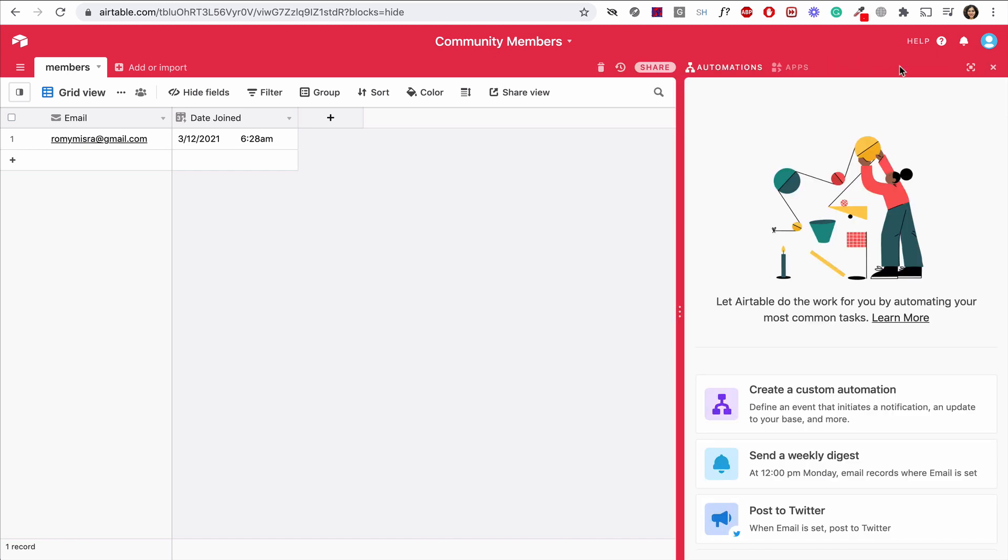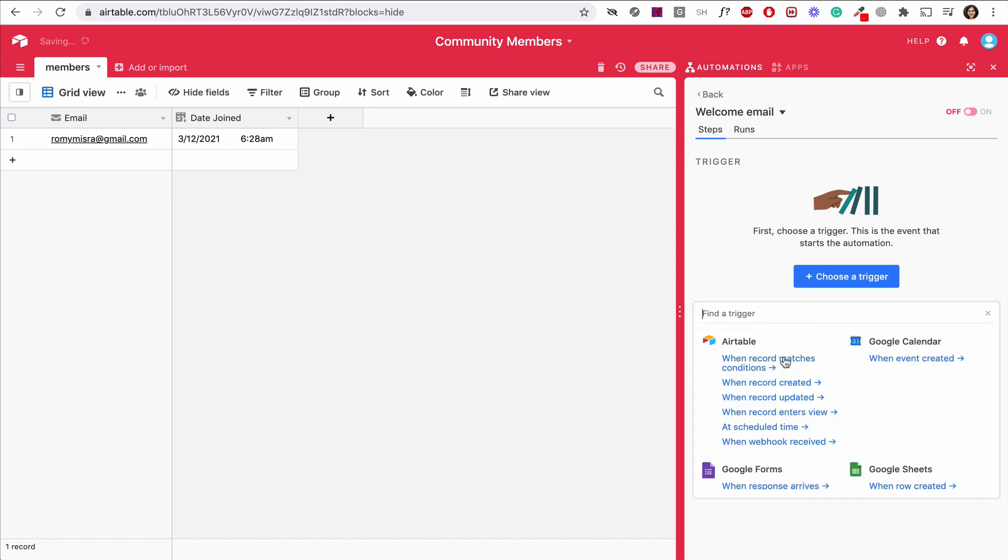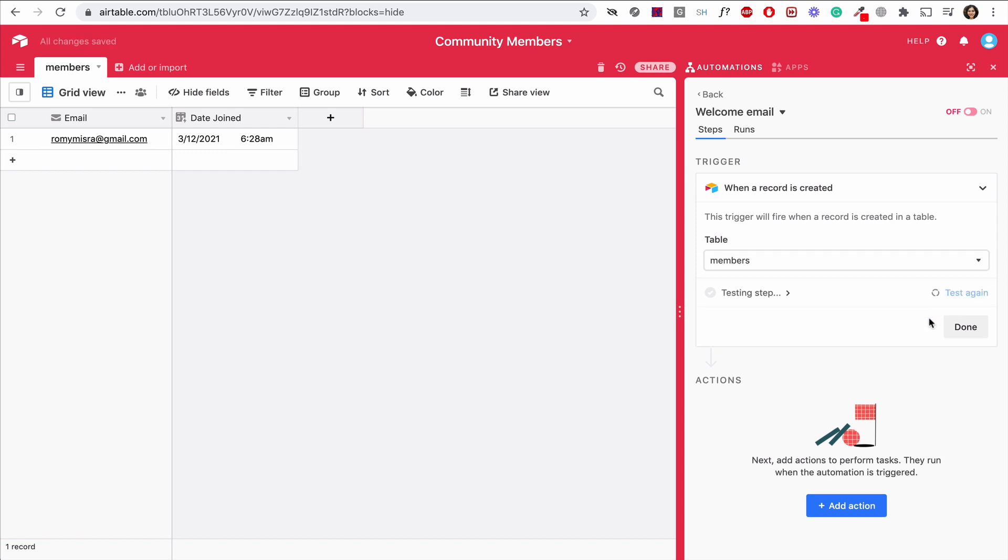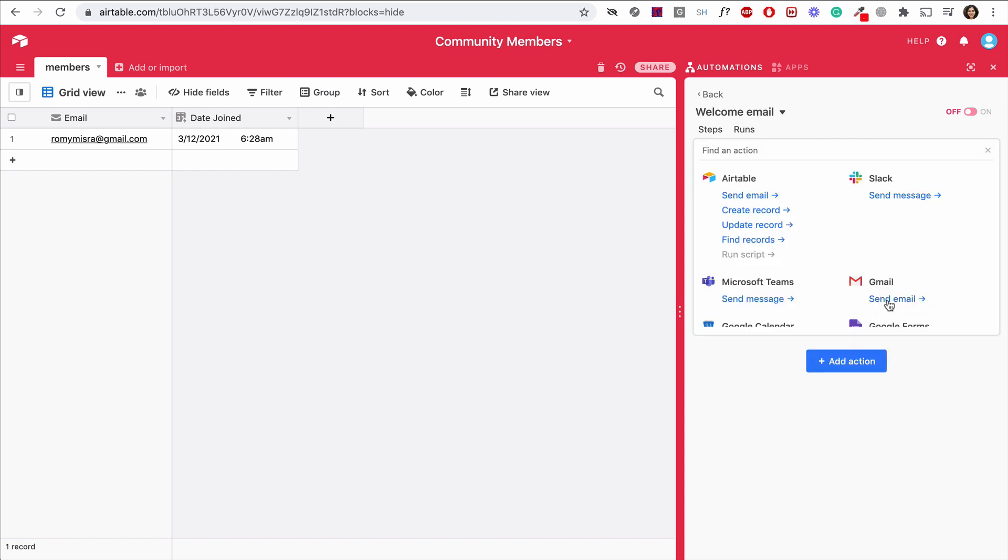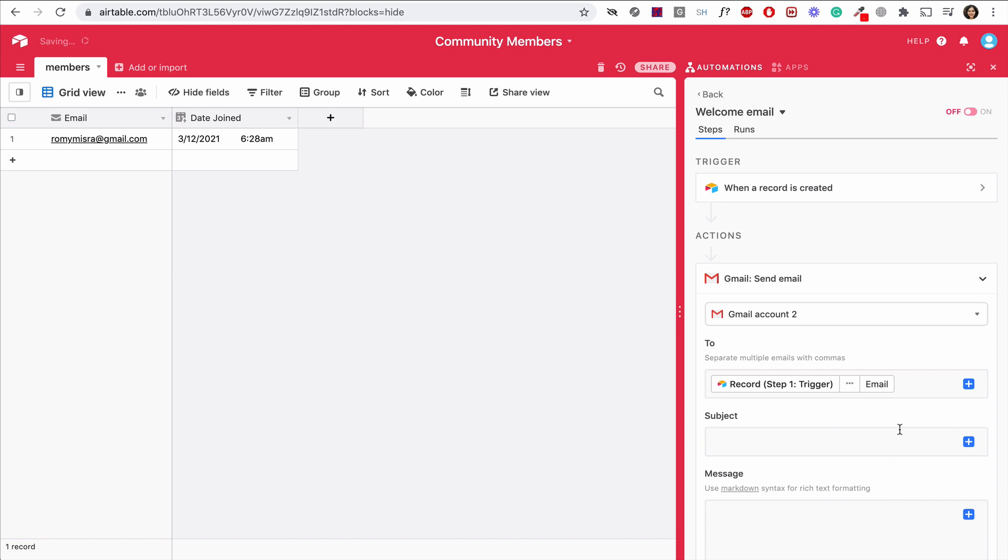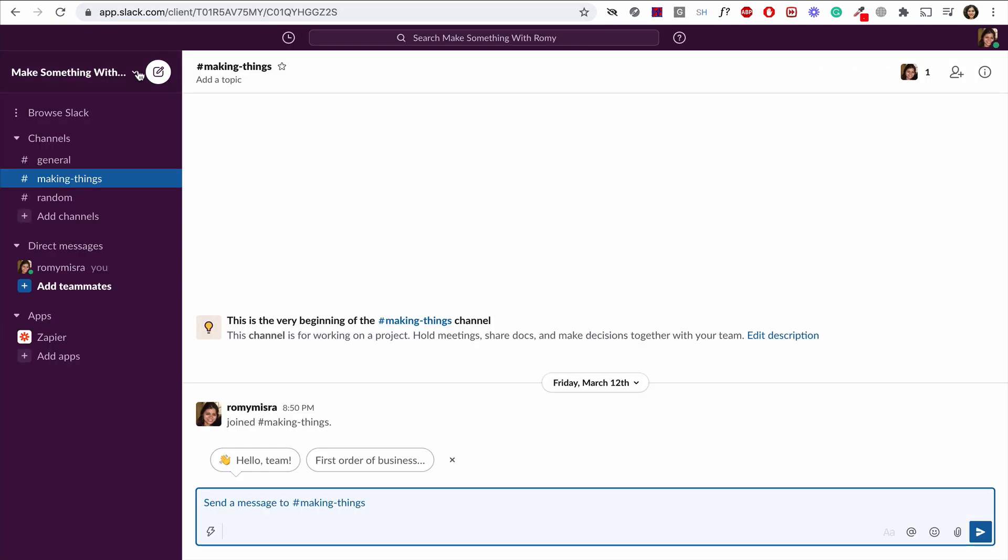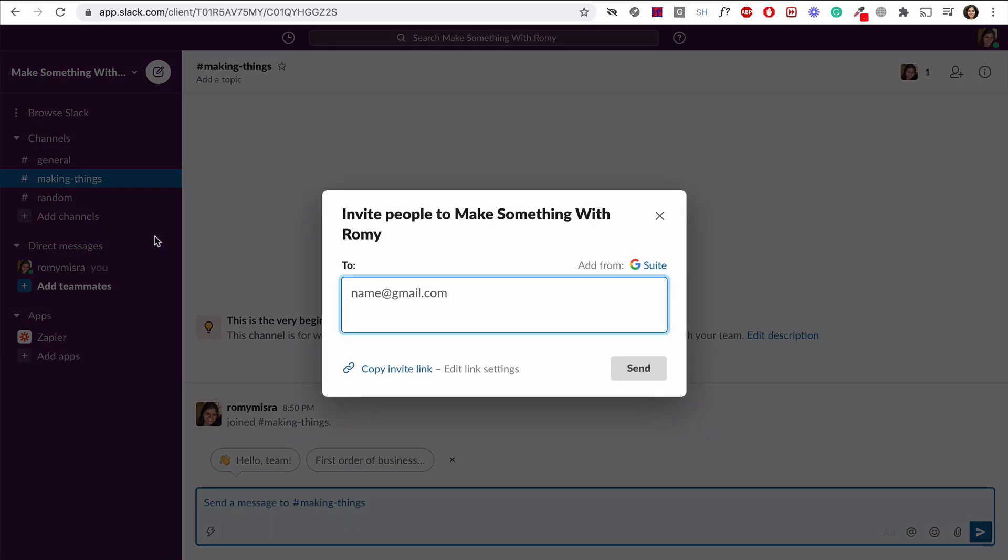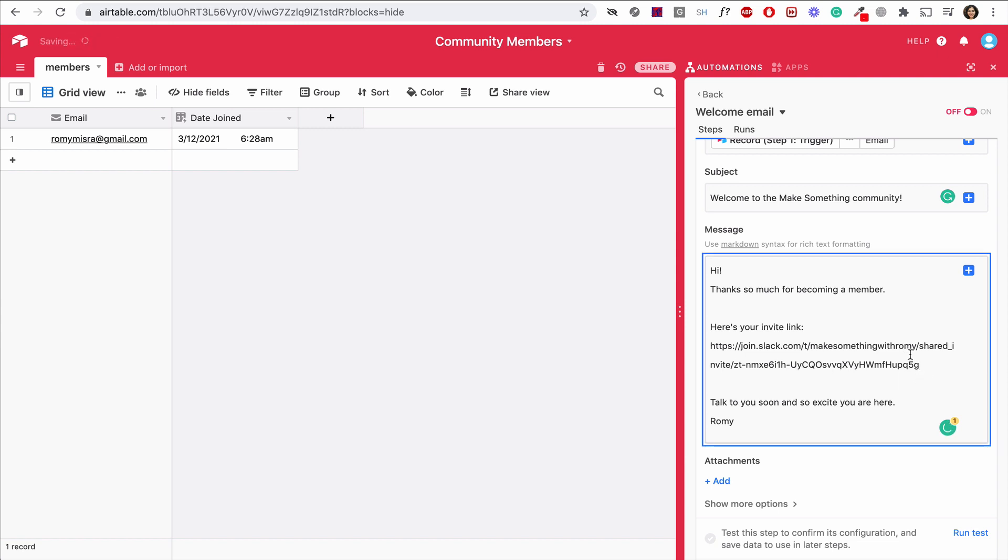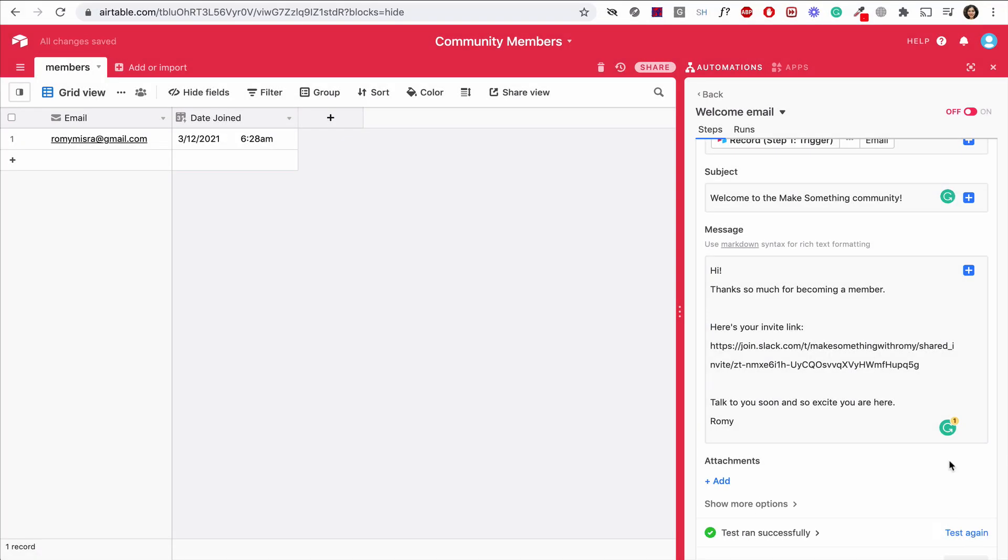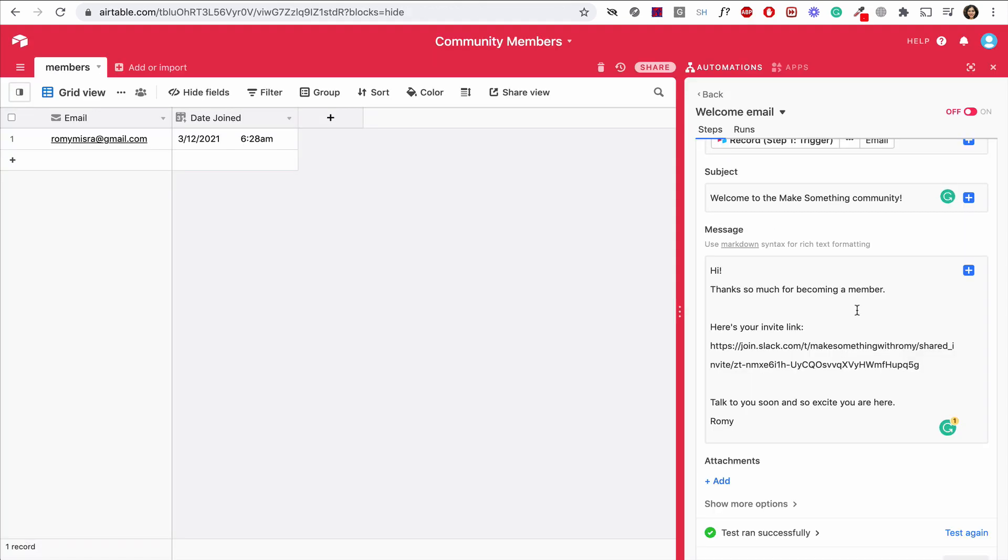For that, Airtable has this great toolkit called automations. Every time a record is created here in my database, I want to send the newly joined member an email. To do that, I'll select create a custom automation. Name it, welcome email. And the trigger of that will be when a new record is created. The action will then be to send an email. The to field will be the email of the member who has joined. Subject will be, thank you for becoming a member of Make Something. First, let's go to Slack. So I can go to invite new members. And I can copy this link here. So let's go back to Airtable. And this is the email I want to go out to every member. We can test this automation. Now once I run this test, I should get an email. Yes, there it is. I love it when tests work. That looks great. And then we can turn on the automation.